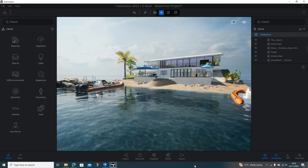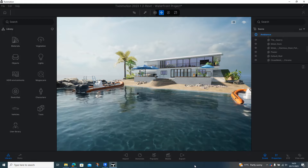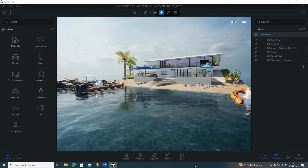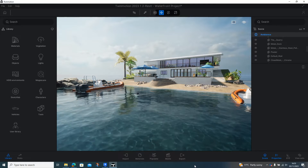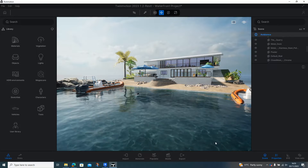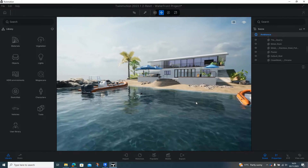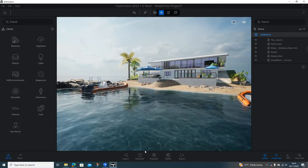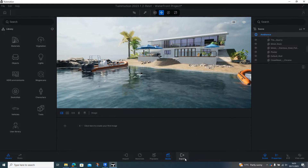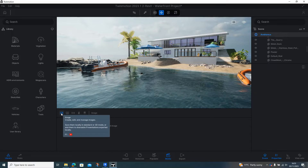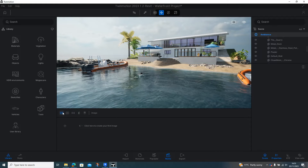In this video we're looking at how we can export media — images and video — from Twinmotion so that it can be used outside of Twinmotion. Here we can see we've got a scene, and this is a scene I want to take an image of, so I've set the camera pretty much where I want it to be. Down the bottom there's a media button, so I'll click on that and then I can either take images or videos.